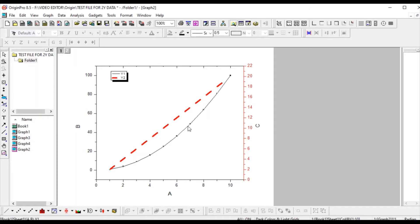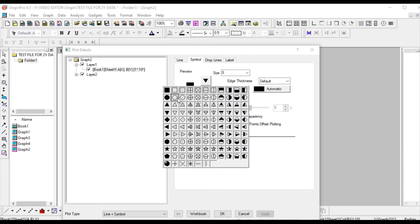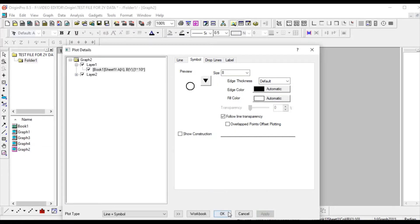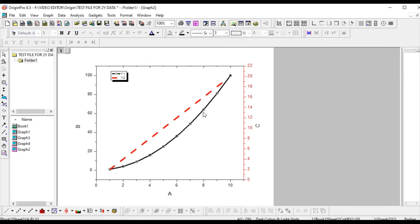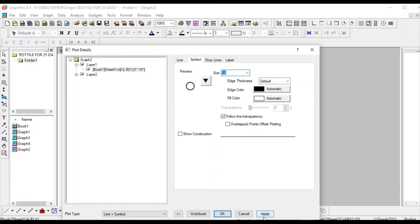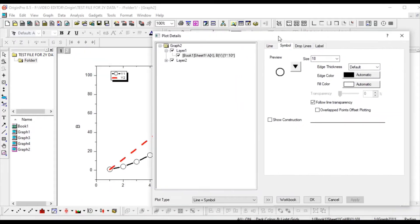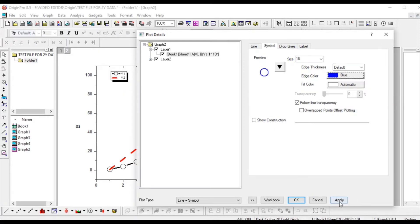If you want to change the type of symbol, just double-click on the line. Here you can see 'Symbol' — you can pick any symbol, click Apply and OK. Now you can see the symbol has been changed. You can also change the symbol size — for example, if the symbol size is 8, change it to 15. Apply and check — the symbol size looks very big.